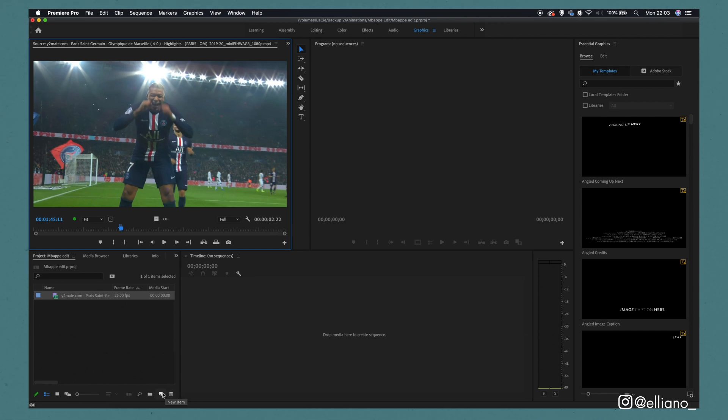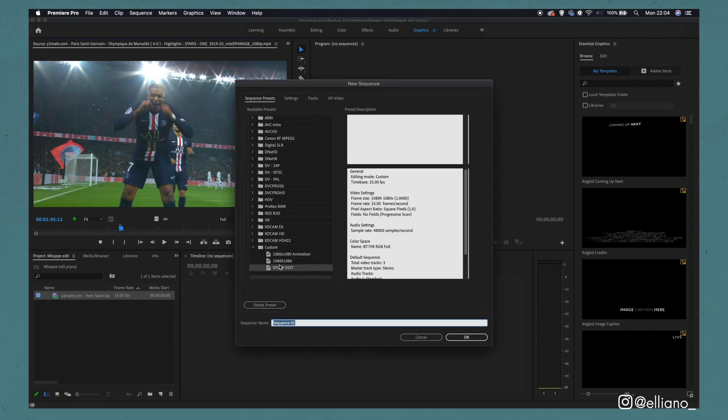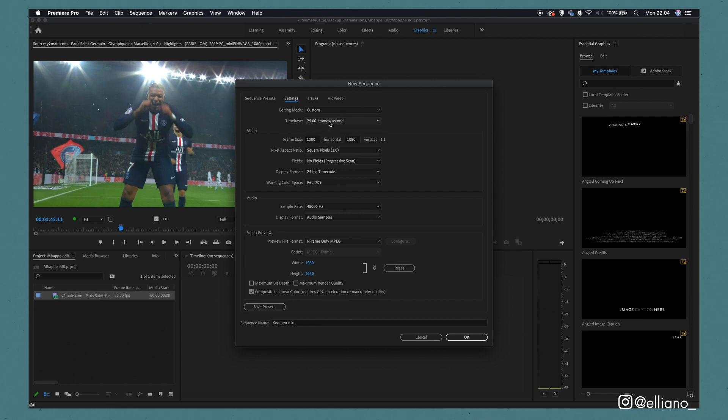Now you need to put the footage into a timeline sequence. To create a sequence, click on this notepad icon at the bottom of the project window and click Sequence. Then you'll need to click on the Settings tab and make the editing mode custom. Now because I want this video to appear on my Instagram feed, I want it to be a square video, so I'm going to change the size of the video to 1080 pixels, both horizontally and vertically.